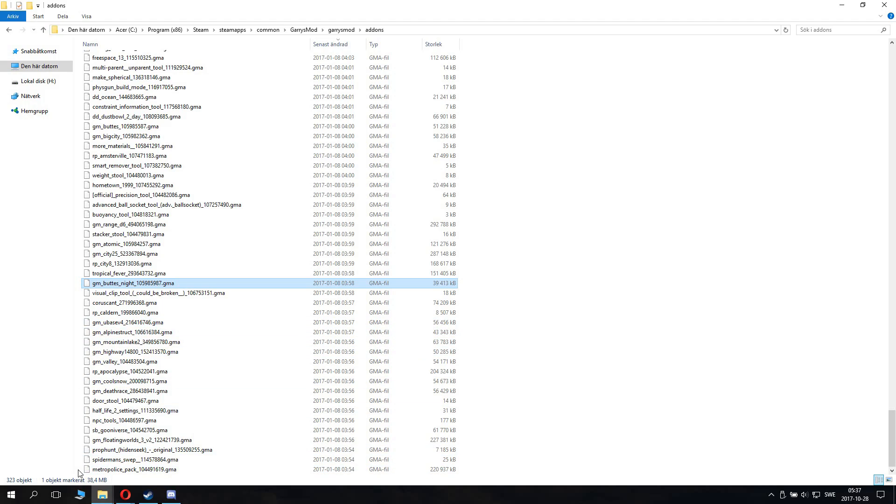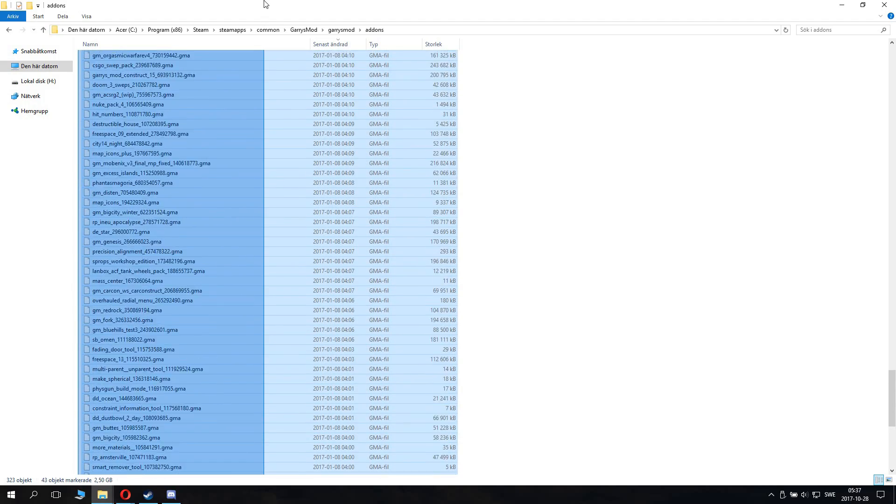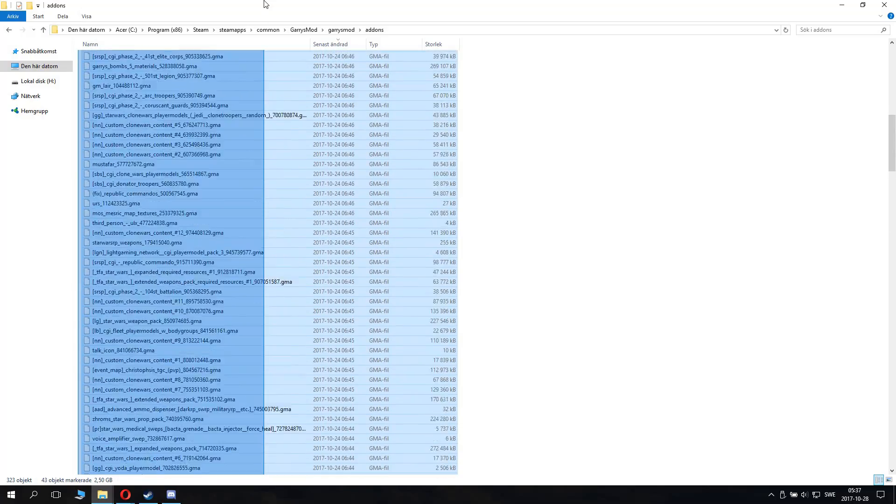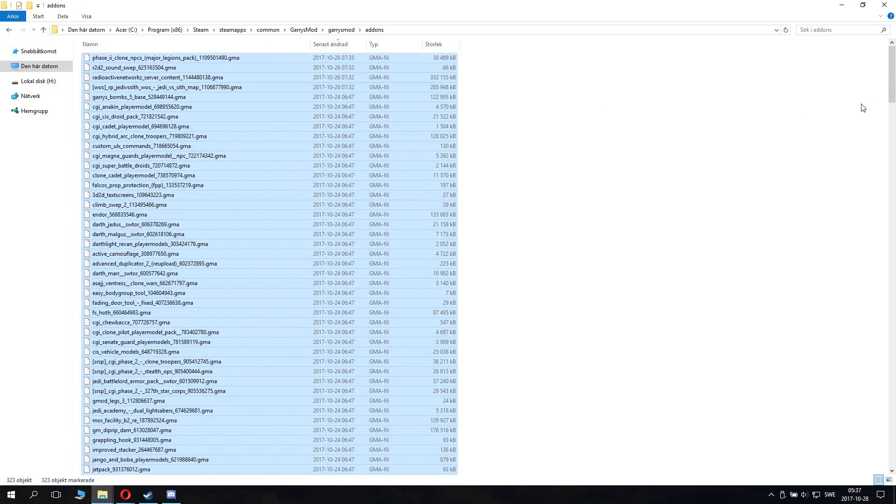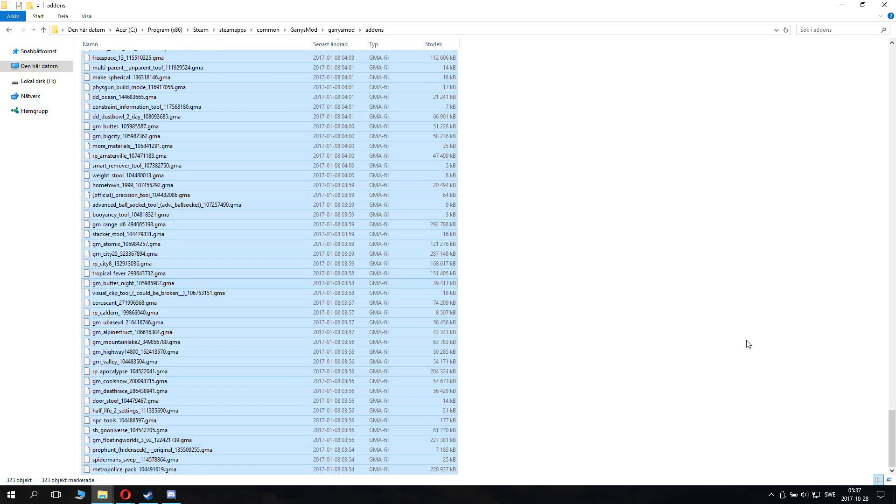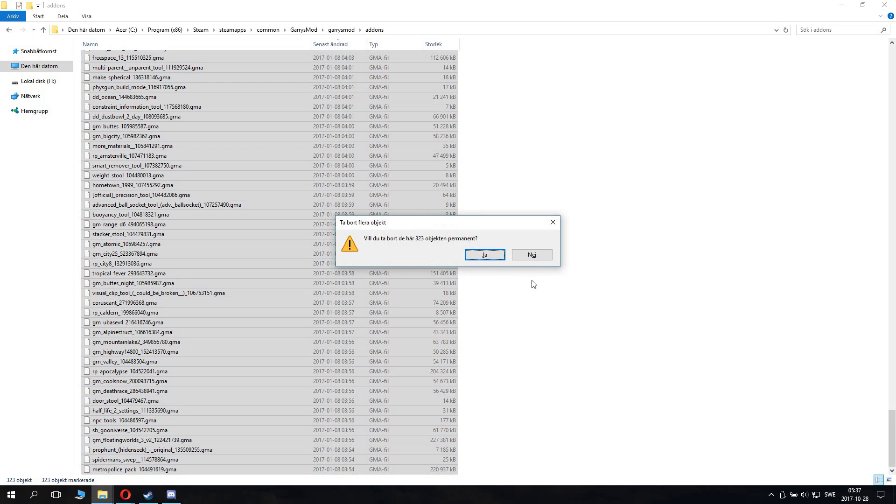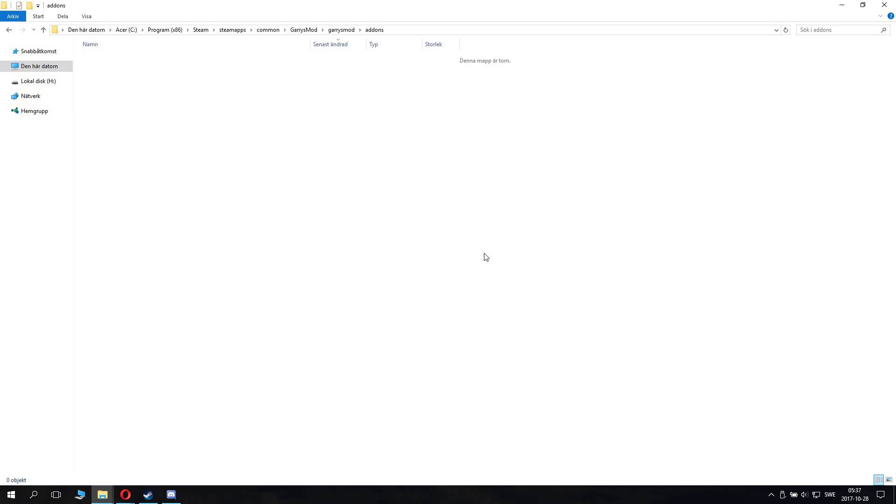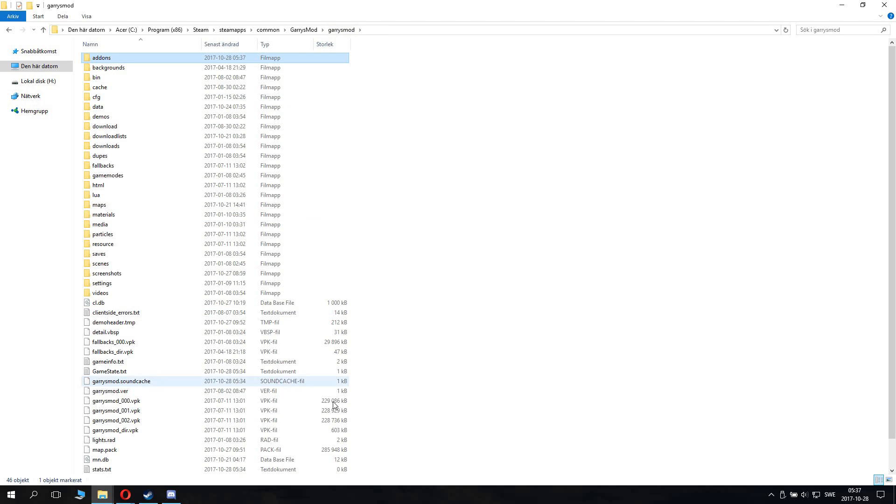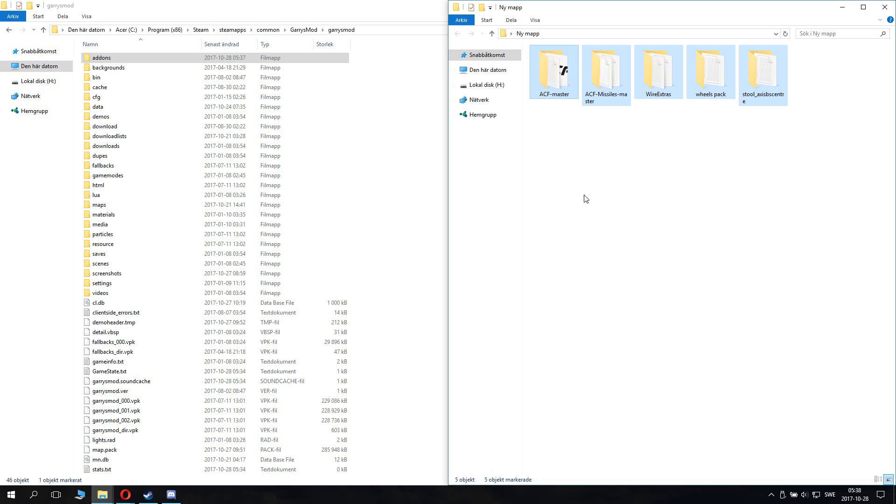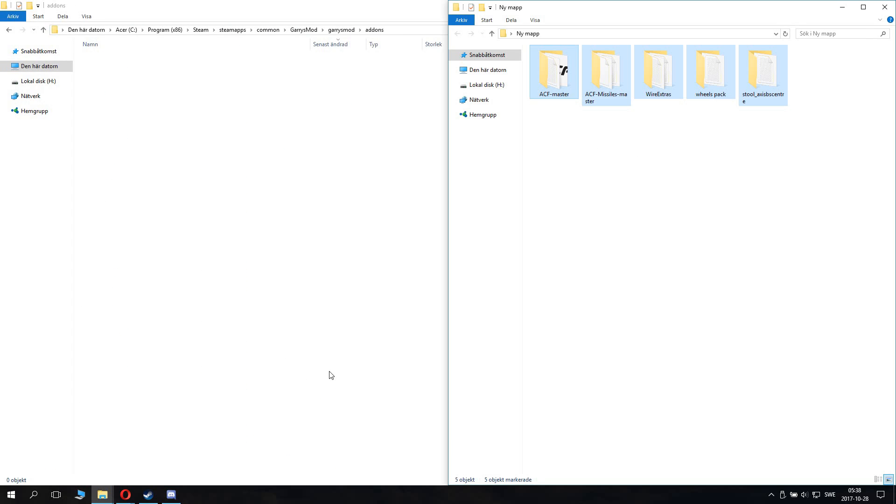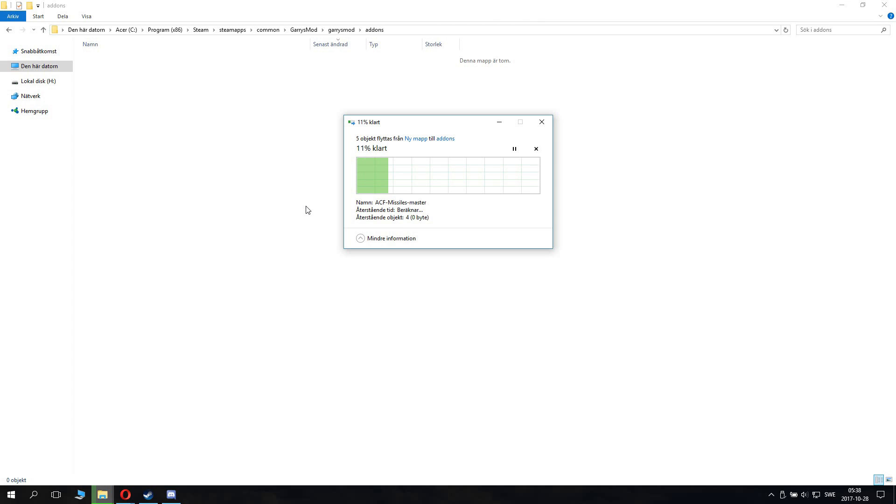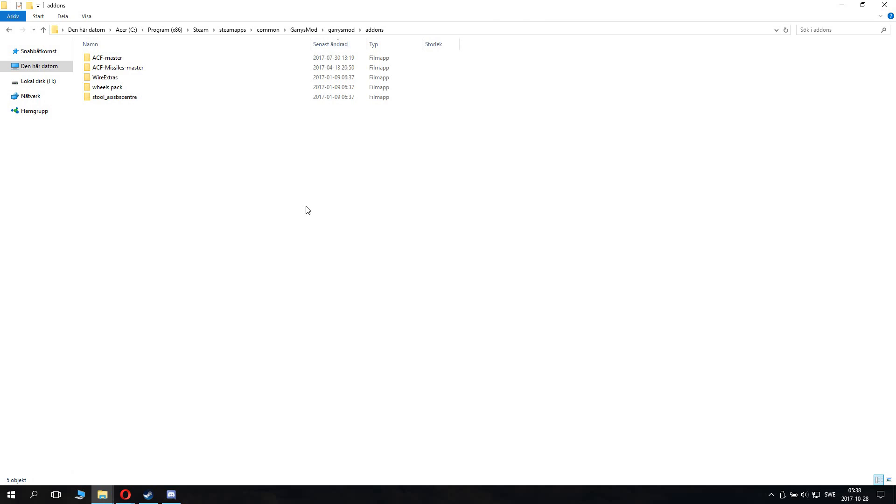So what we basically do, we just select all of them. Then we hold shift delete to remove these objects permanently. And now they are removed. Now what you need to do now is you need to start the game and download all the addons. But, of course, you want to put back your addons you kept for safekeeping. So you just paste them in there. And there you're ready to go.